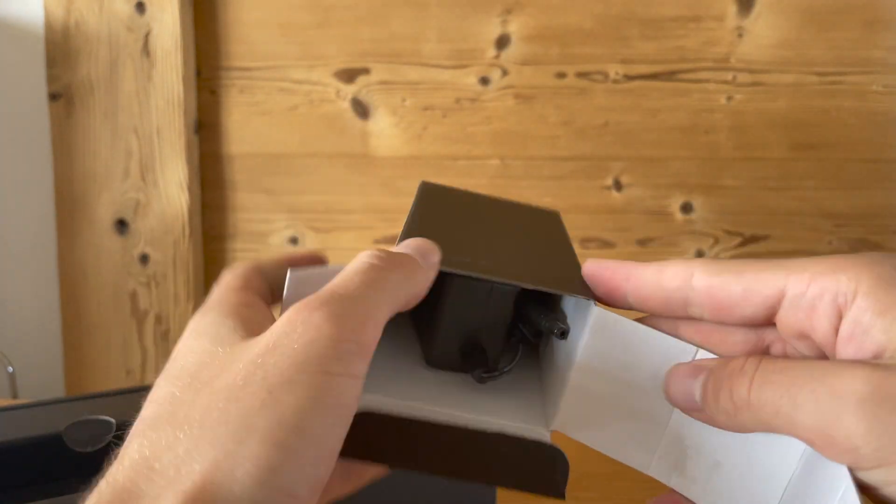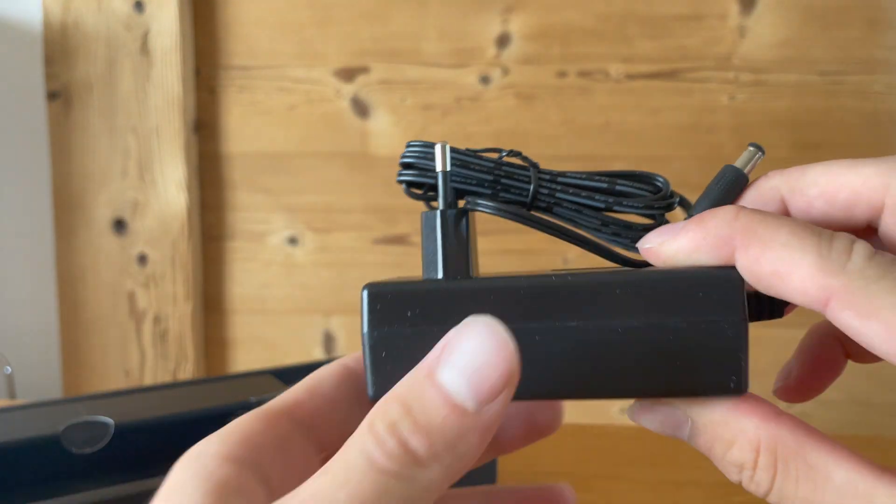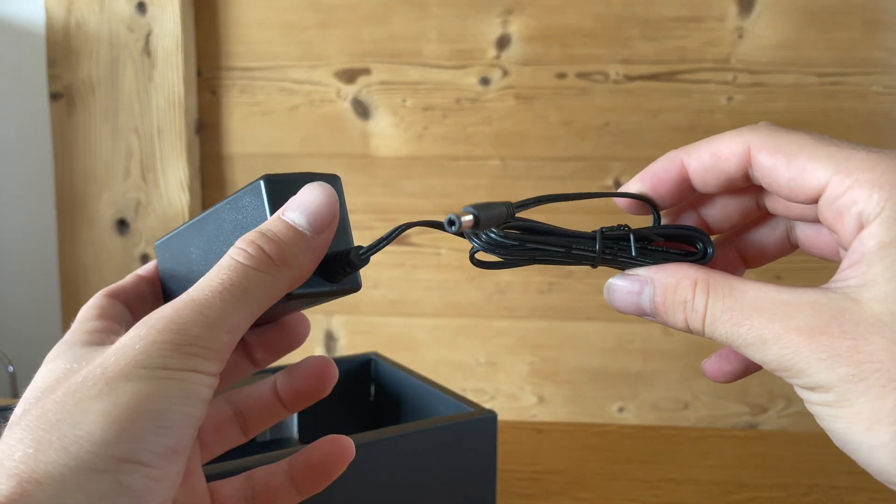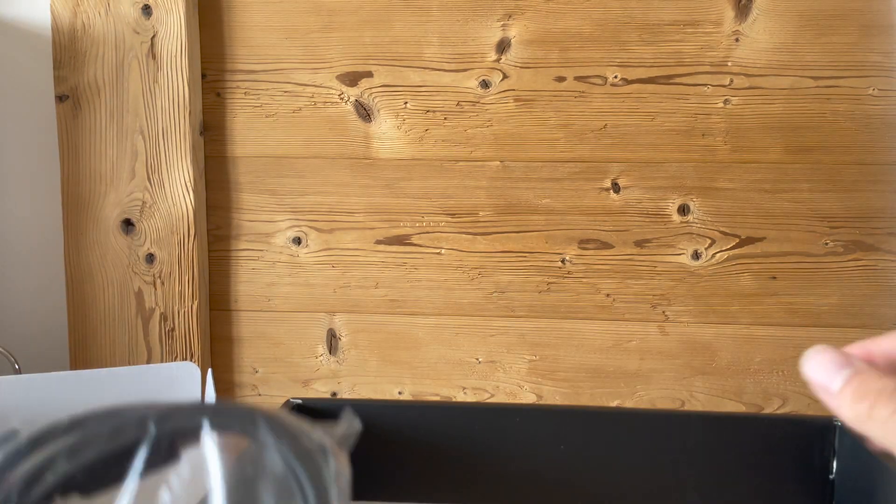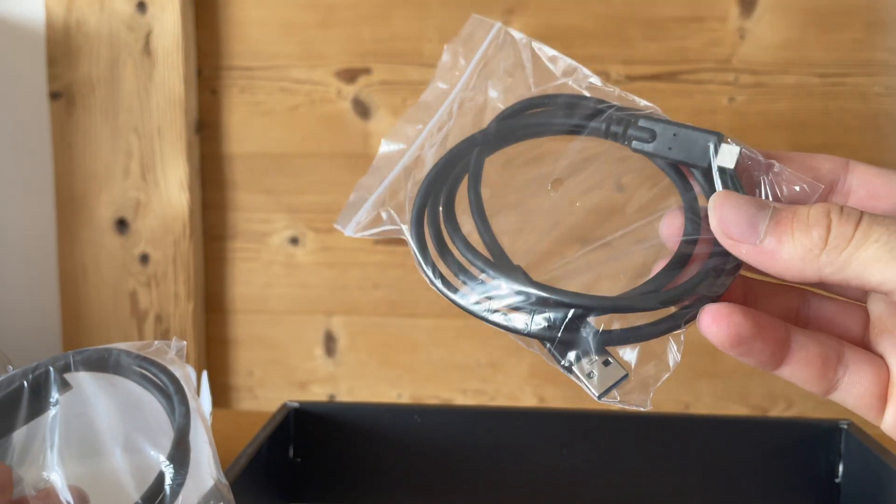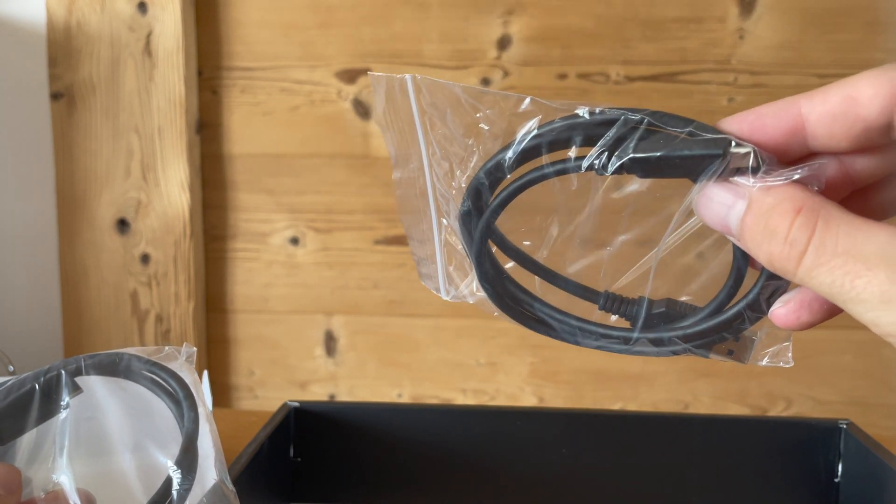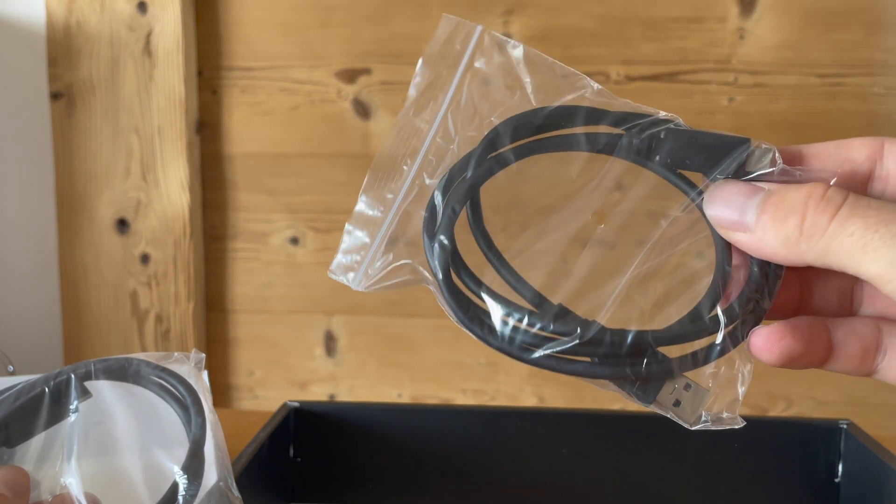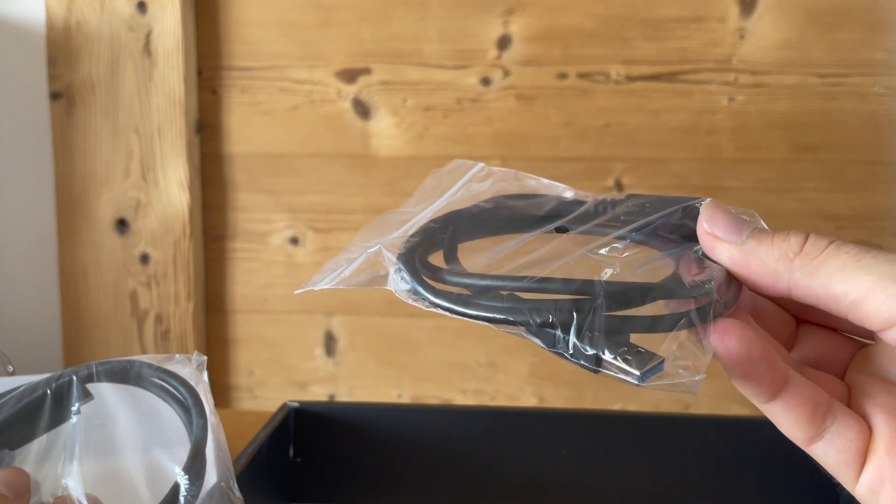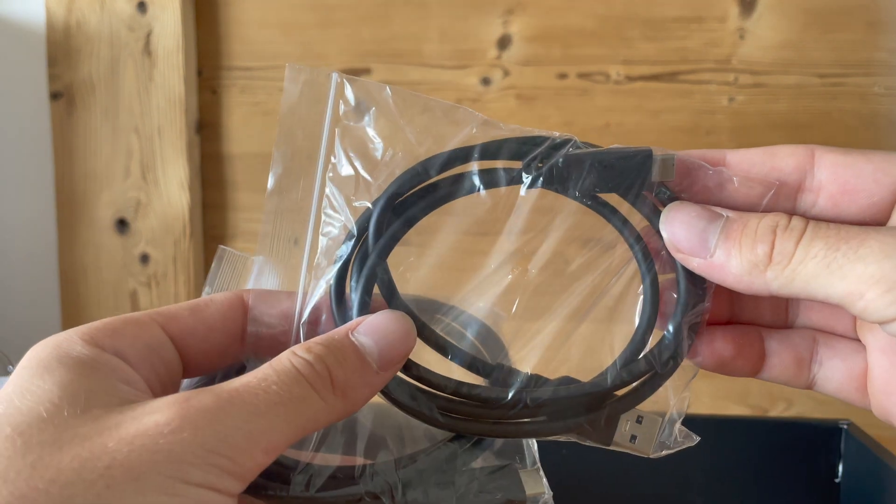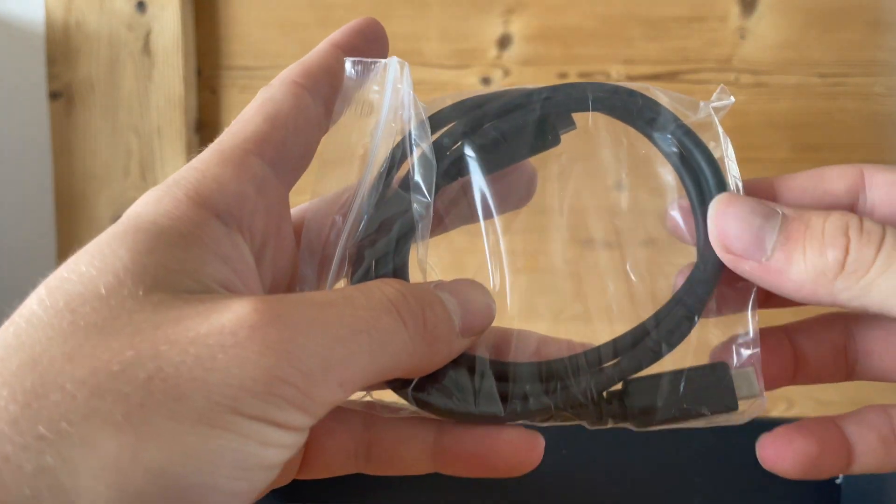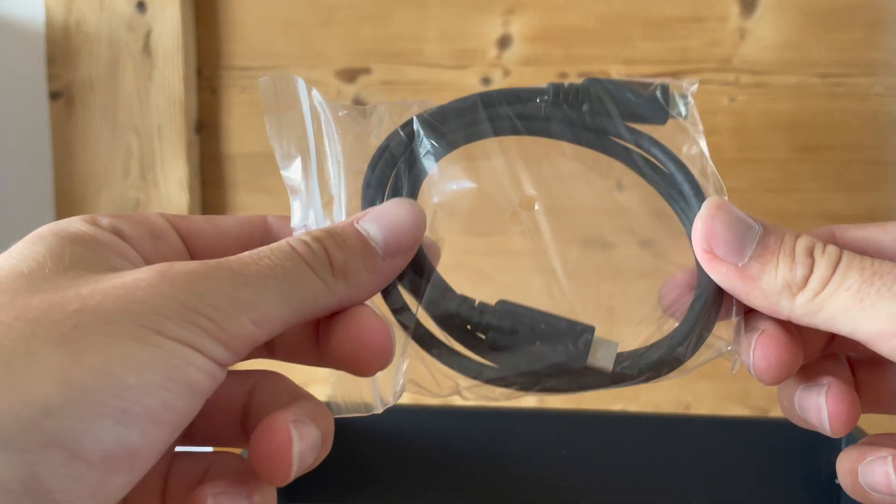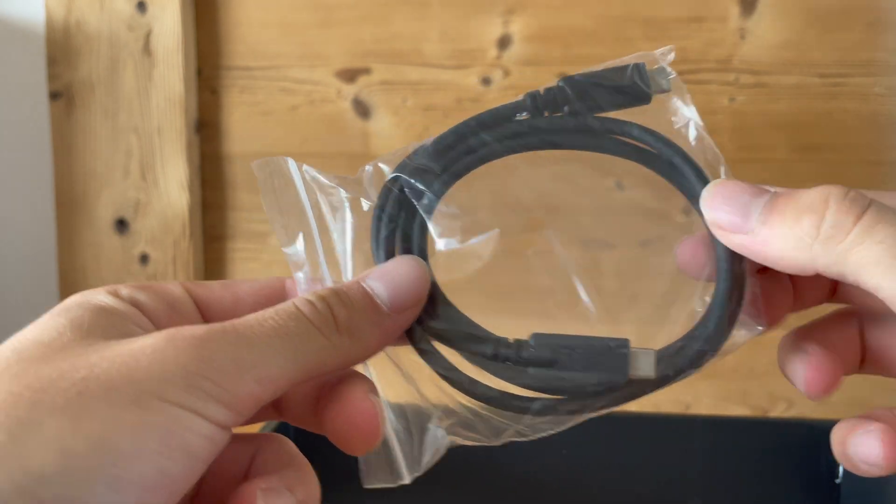We also have two more cables in our box. One is a USB-C to USB cable. I will not use this cable because there is also a USB-C to USB-C cable in the box which is perfect for our MacBooks.